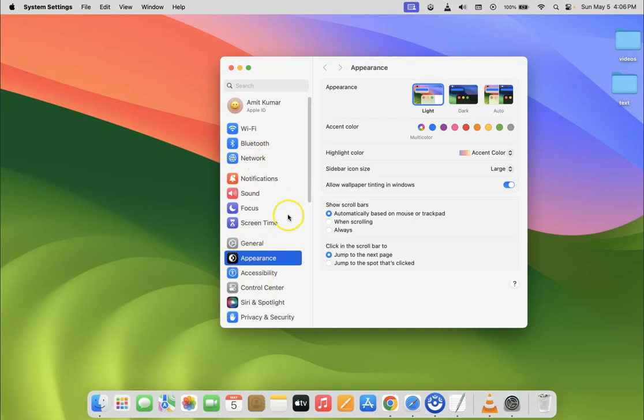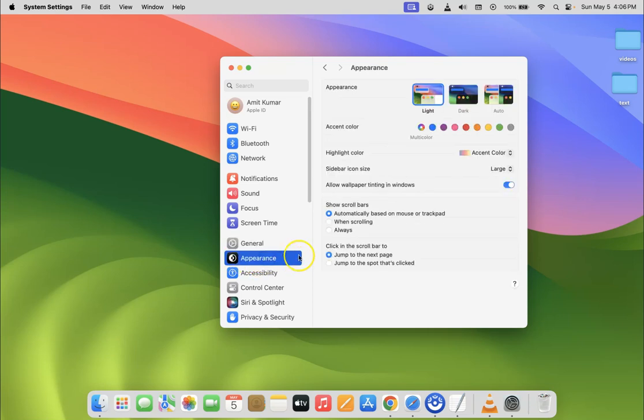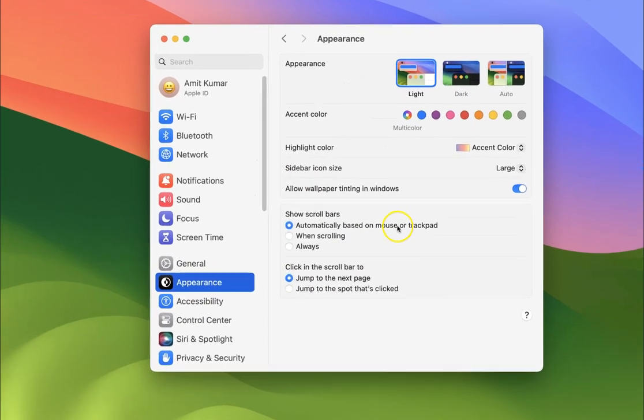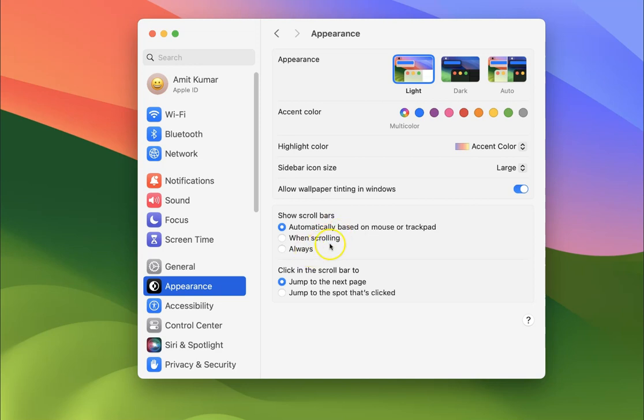If you have some other option selected, just click on Appearance to select it. Then on the right-hand side, you can see the Show Scroll Bars section. In this section, there are three options: automatically based on mouse or trackpad, when scrolling, and always.